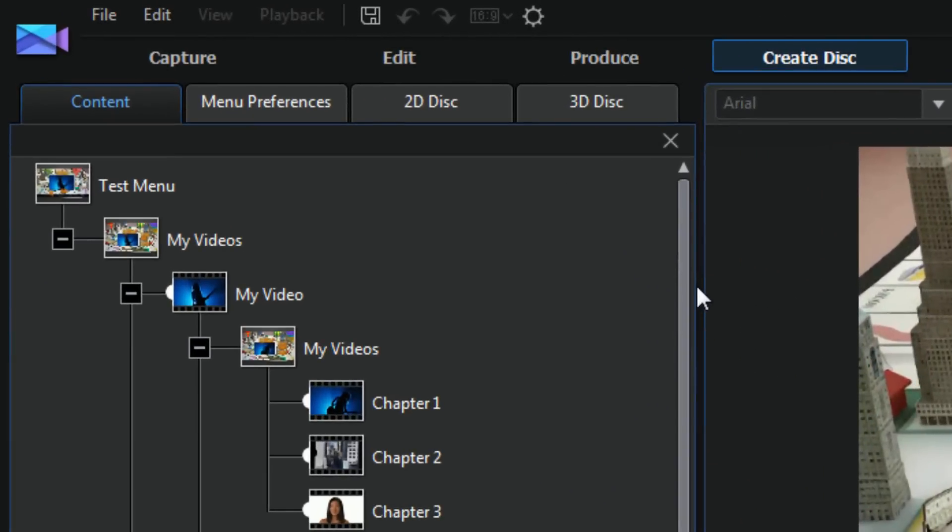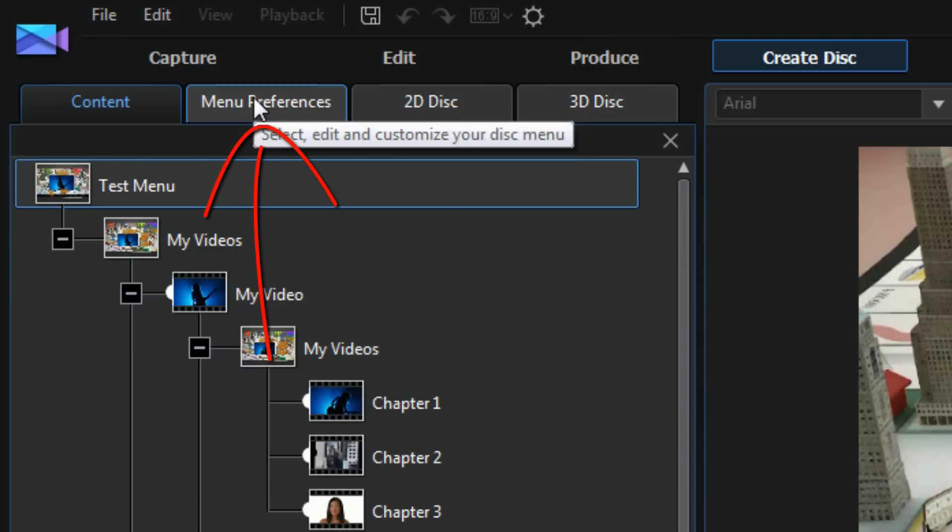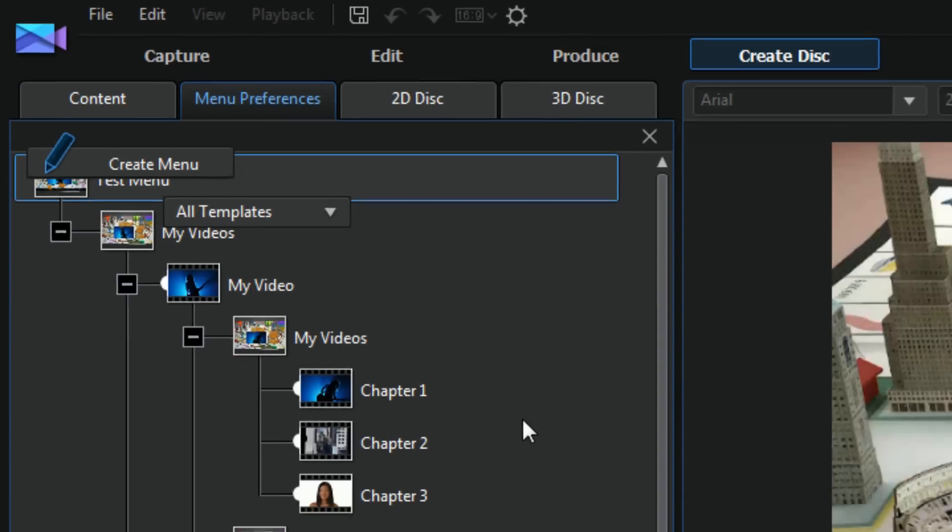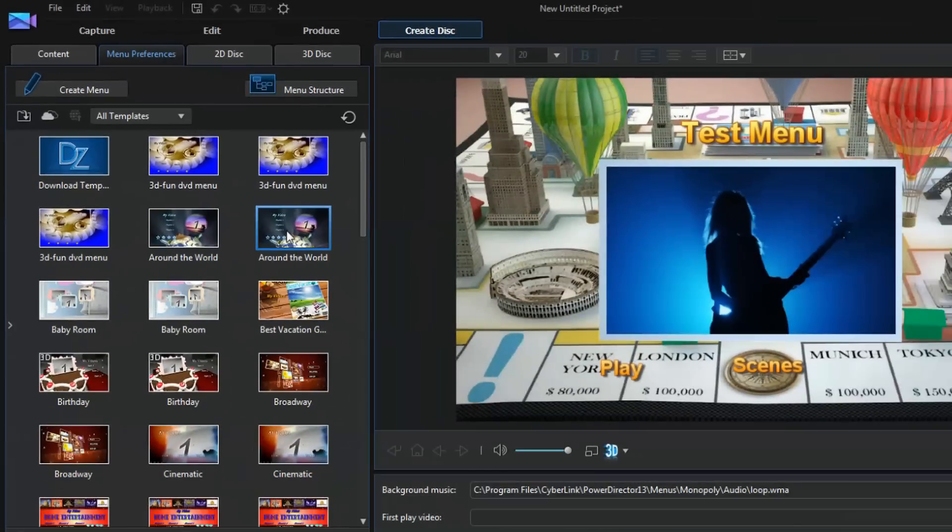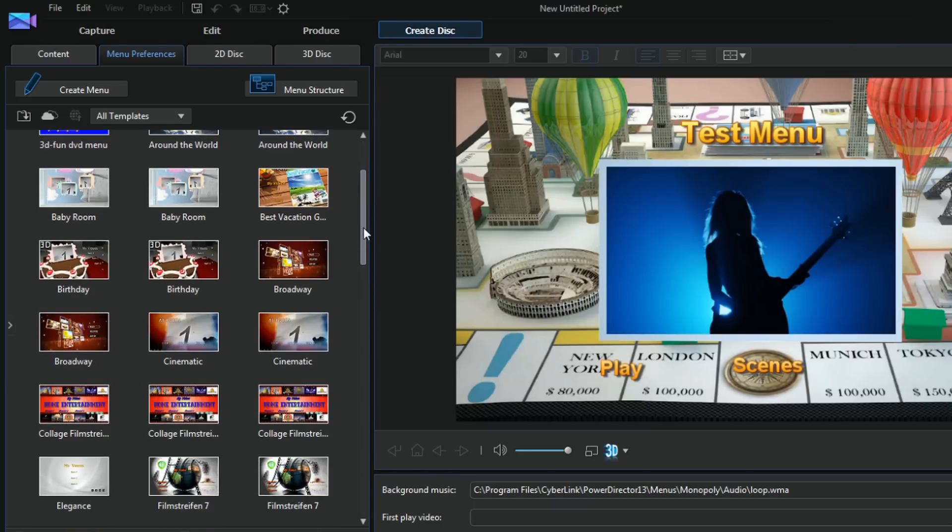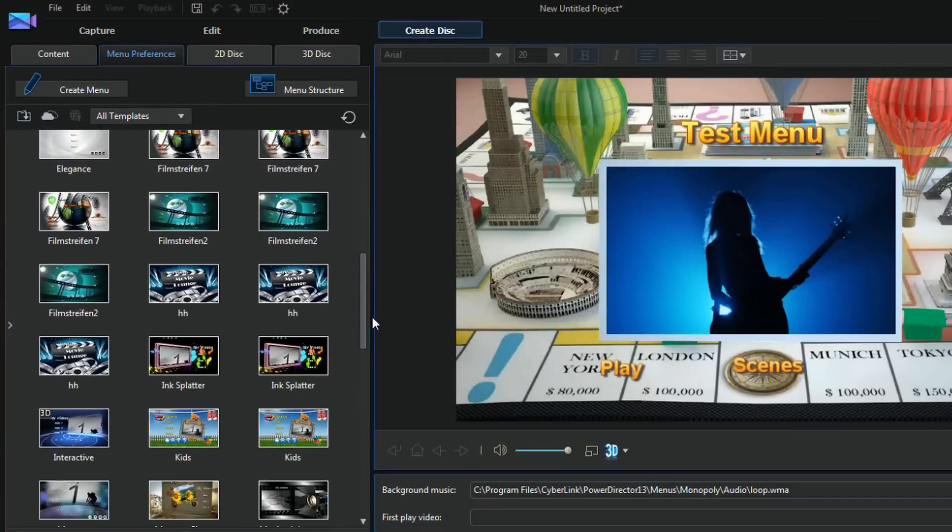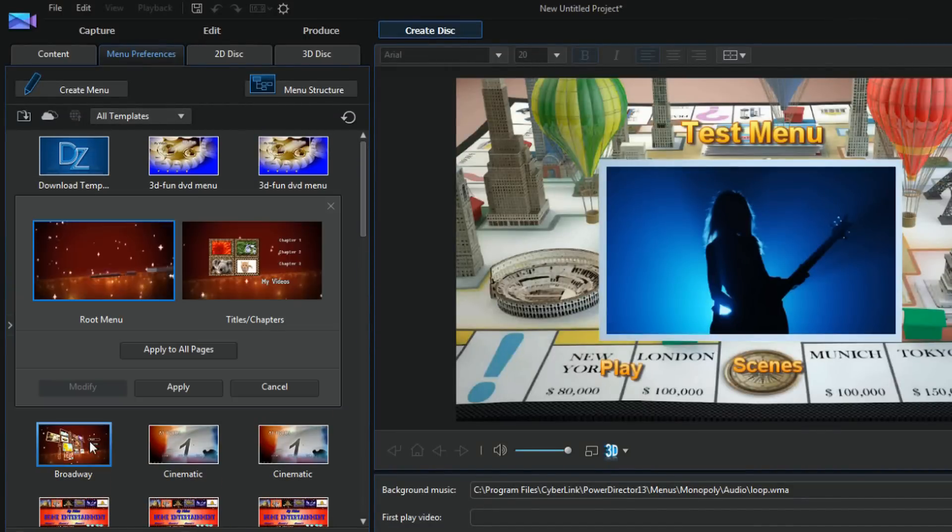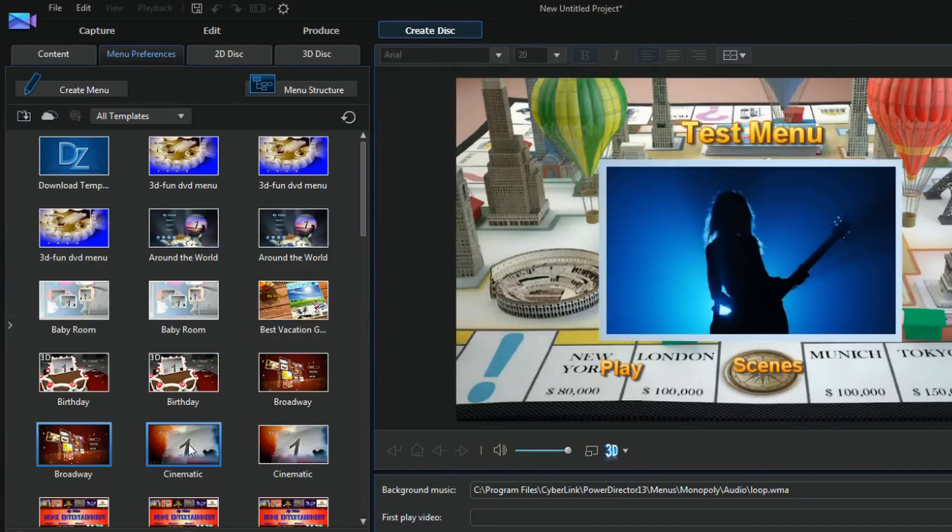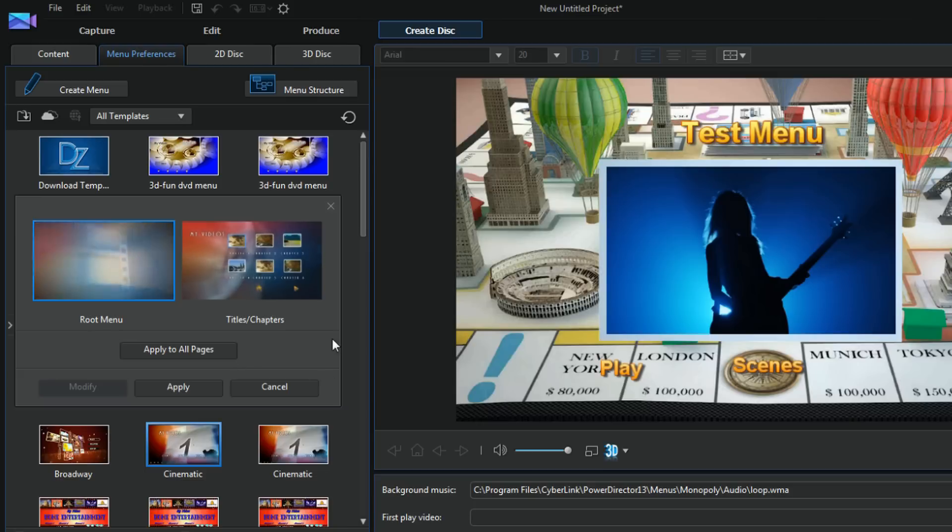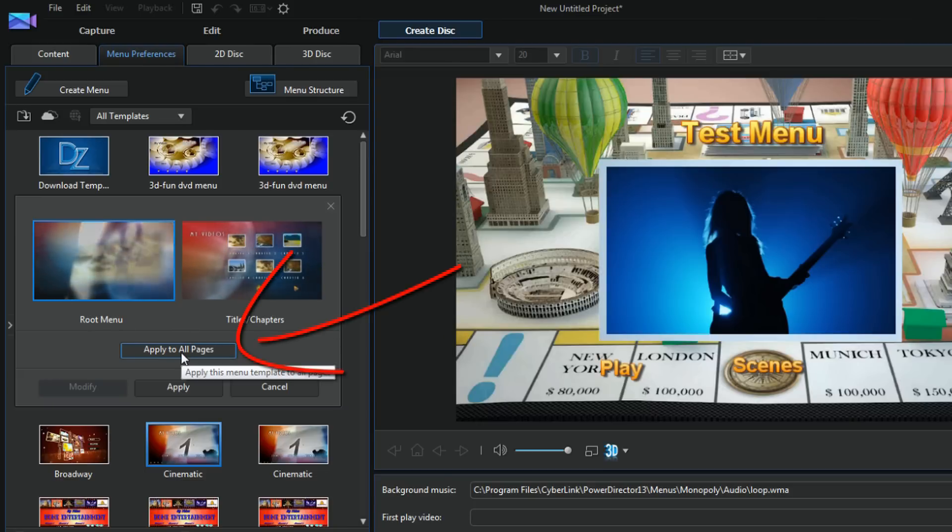So I want to clean this up, so in order to do that I have to select a different menu. So I'm gonna go to menu preferences. And since I know that there's no more than four chapters per sub menu that I created, I'm gonna pick one here that has four chapters. I think this one will do the trick. This one actually has six chapters it looks like, so I'm gonna do apply to all pages.